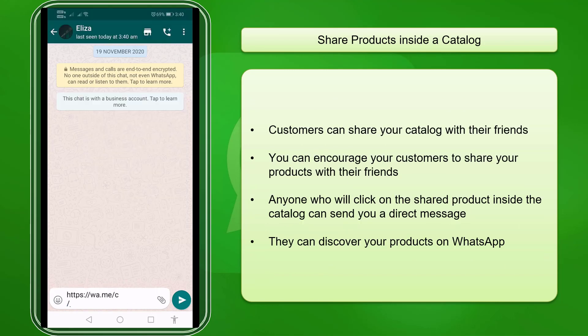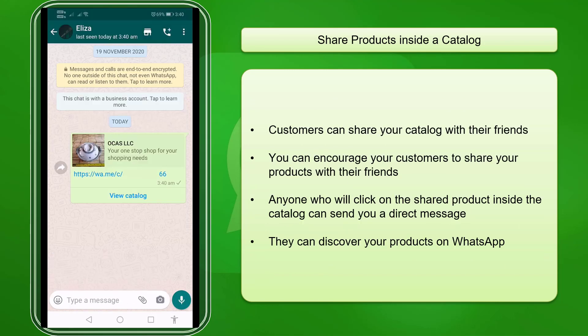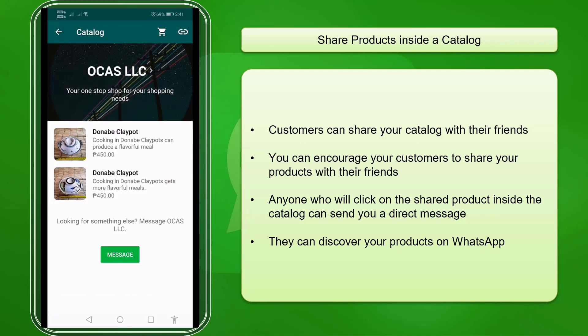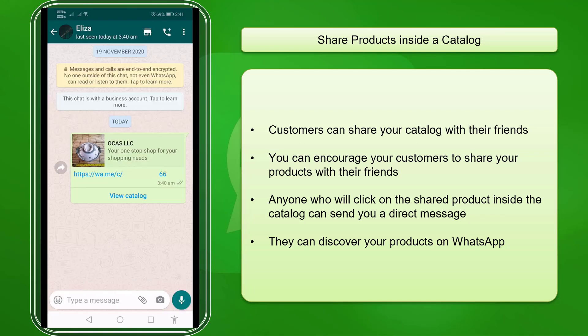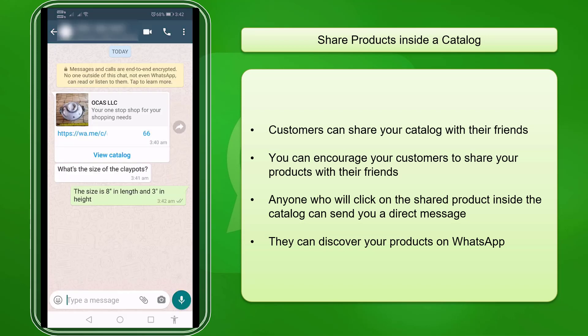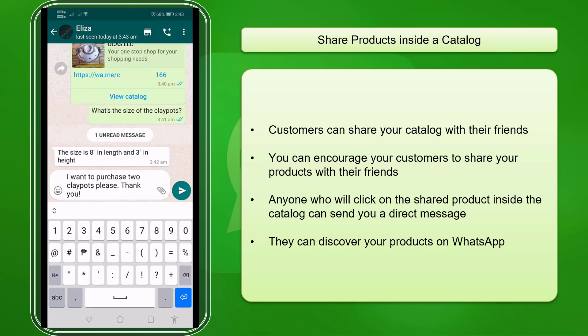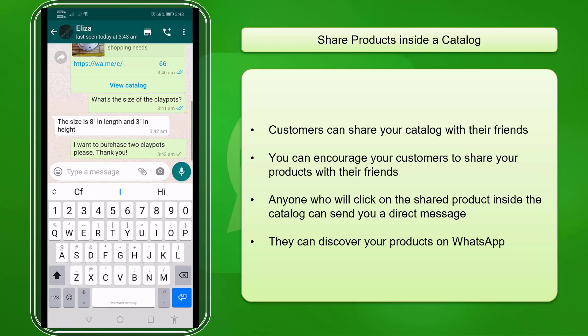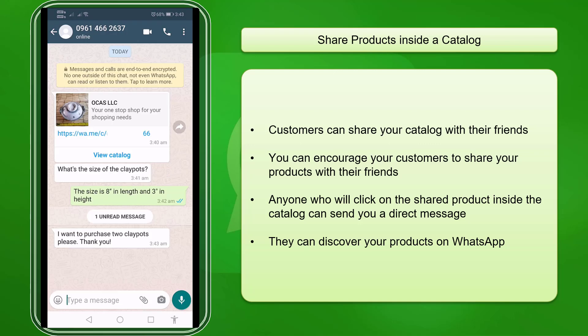Your customers can also share your products from your catalog with their friends. As their friends discover the shared products, they will be intrigued. As a result, they can message your WhatsApp business number to inquire about your products, and since they have shown interest, they are more likely to be converted into paying customers.